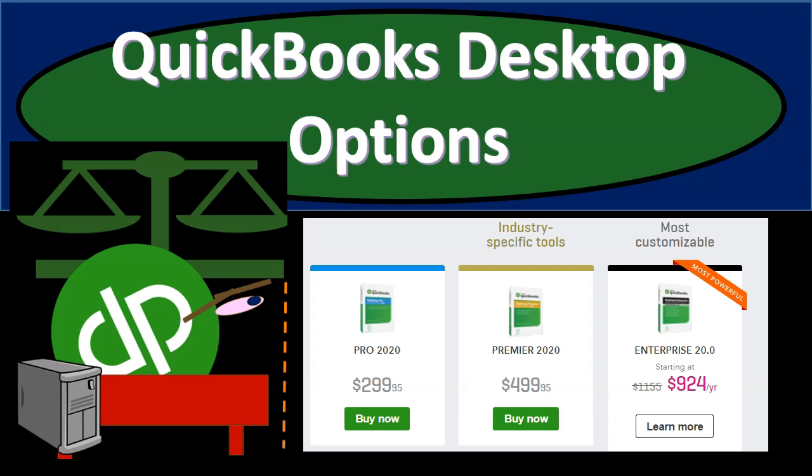In this presentation we will take a look at QuickBooks desktop options. In a prior presentation we talked about the fact that if you're looking to purchase QuickBooks it can be confusing because there are a lot of options for it.